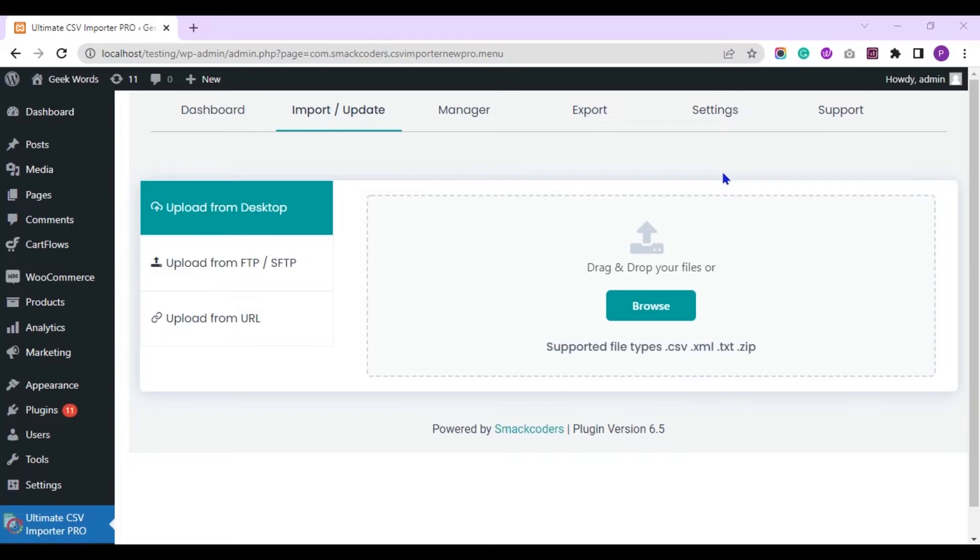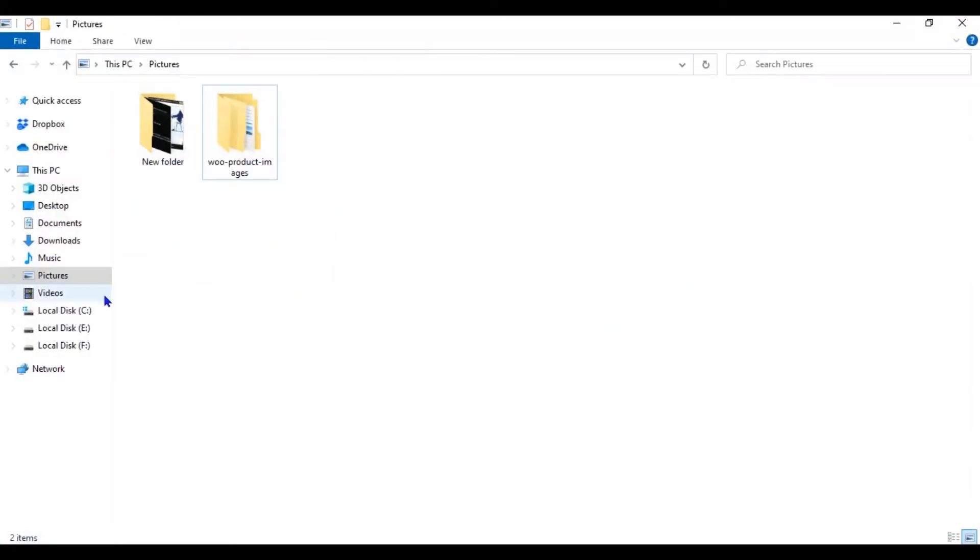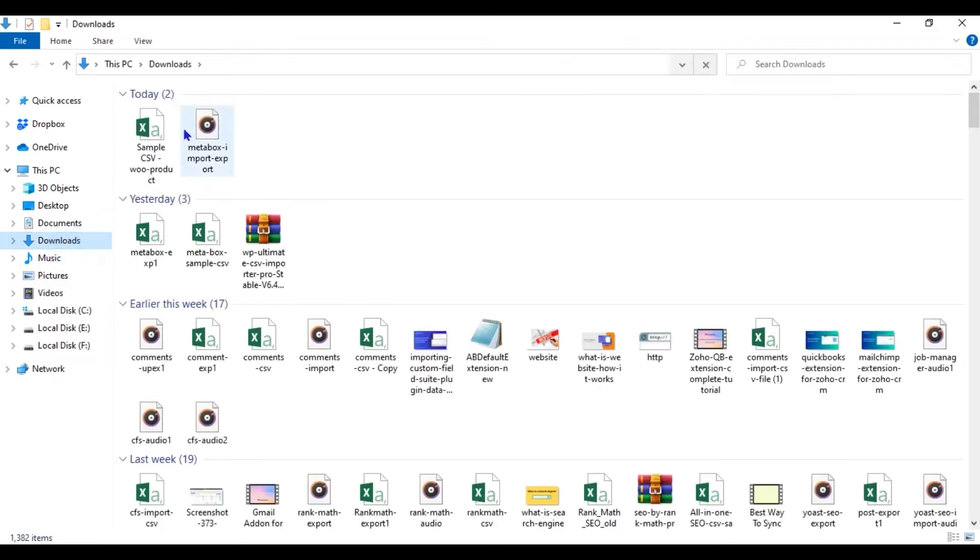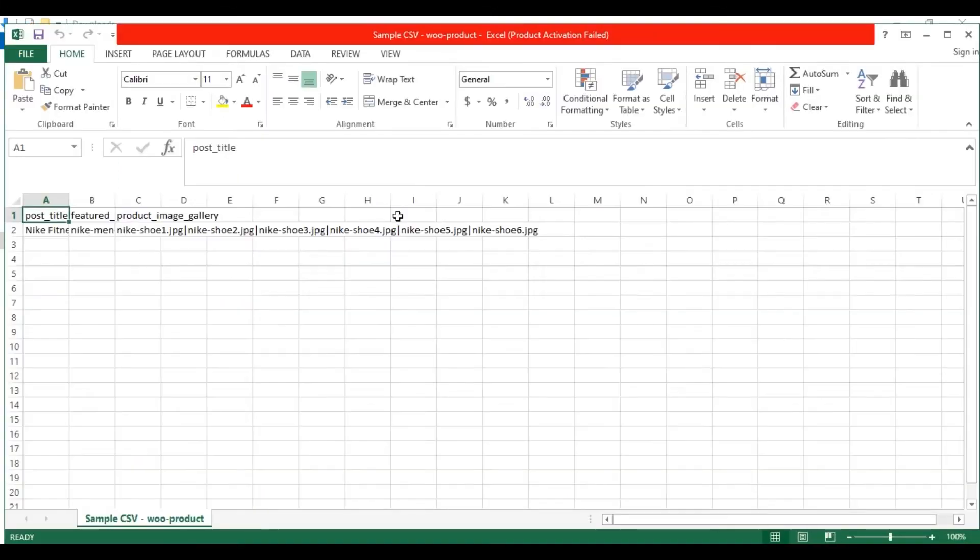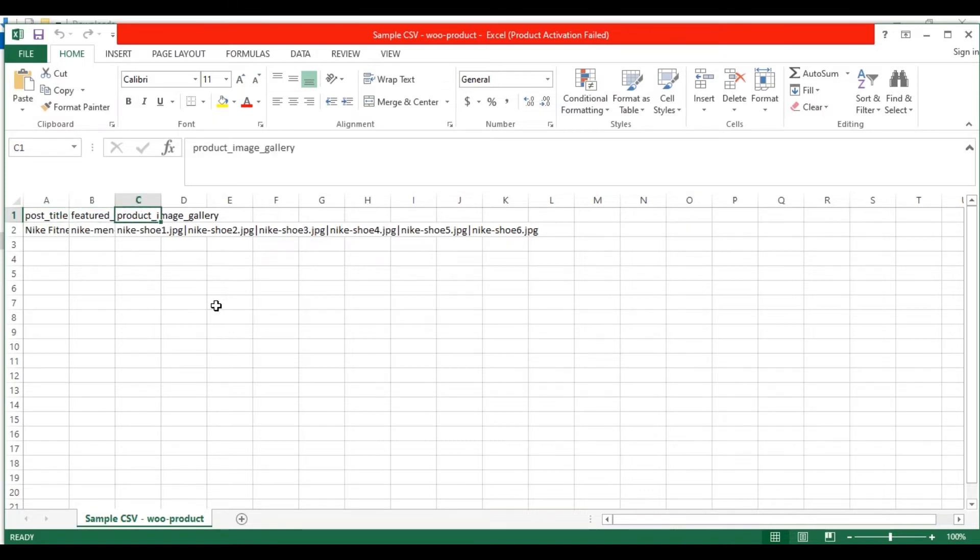Let's see the CSV file I have prepared. Here you can see I have added only three important fields for this import. I have included fields like Post Title, Featured Image, and Product Image Gallery.